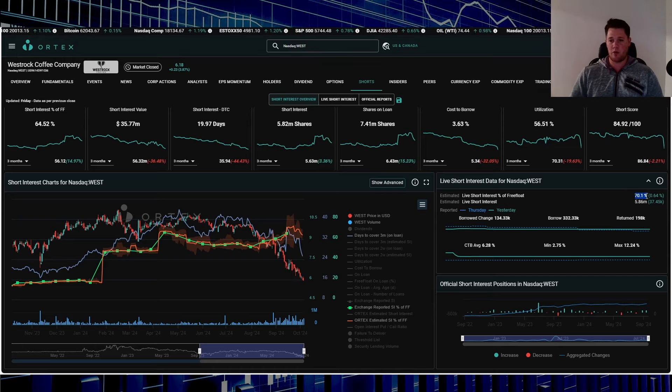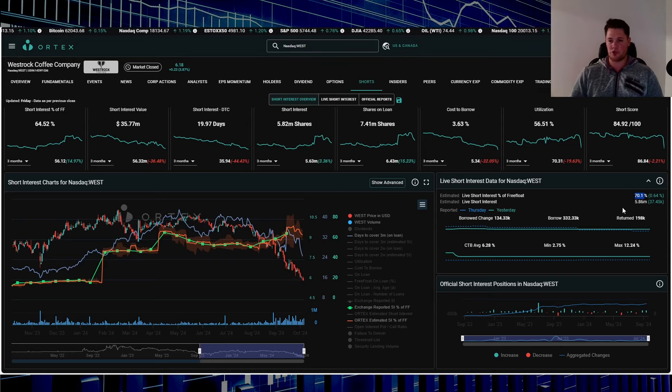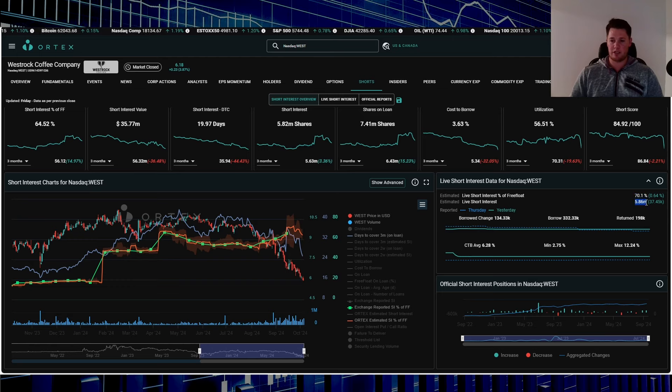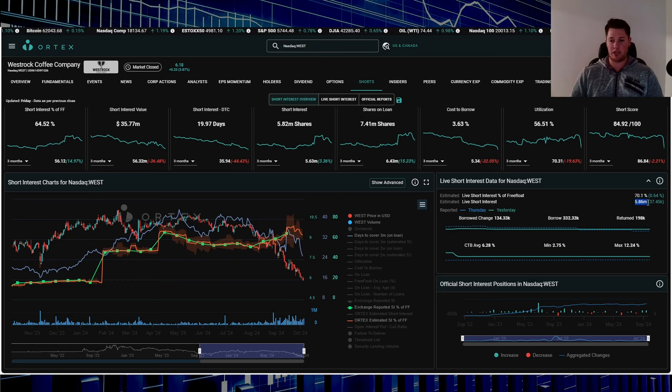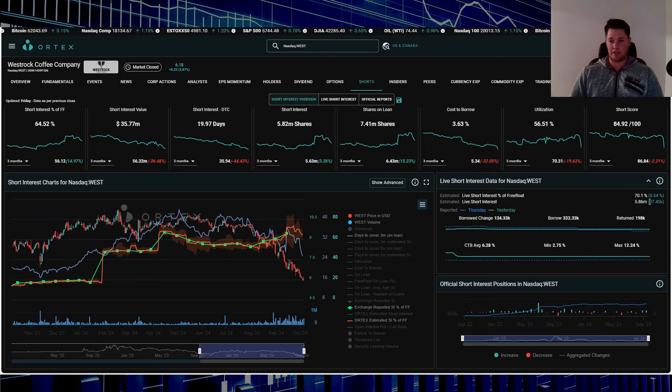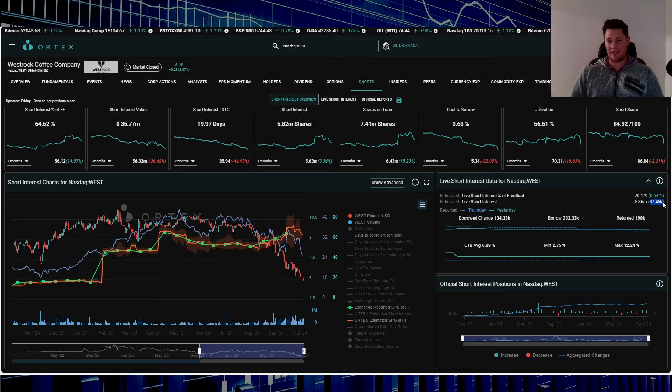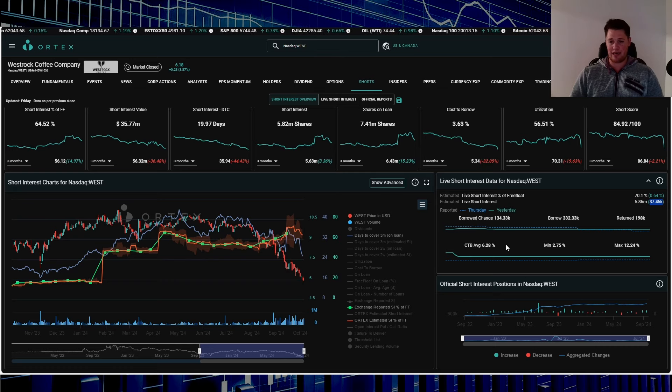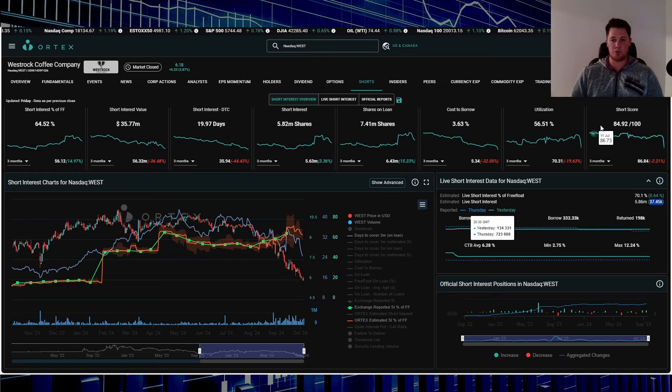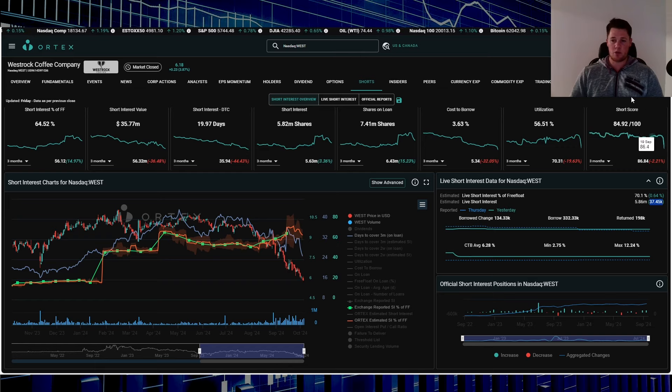The most heavily shorted stock in the market is sitting at 70.1 percent of the free float being shorted. That works out to be 5.86 million shares. Friday shorts did increase around 38,000 shares, rounding up a slight tad. Cost of borrow average is 6.28 percent, short score is 84.92.